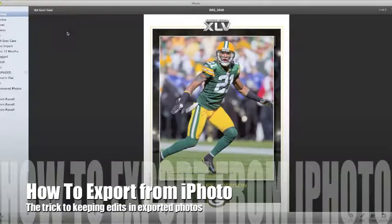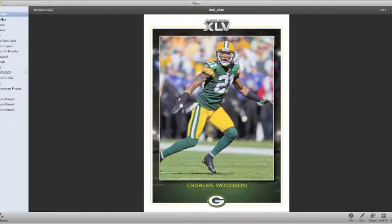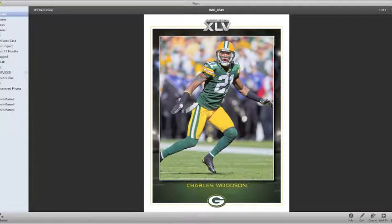So the first thing you want to do is open a file. You can get one over here in one of the events. This is one from Charles Woodson from the Super Bowl.